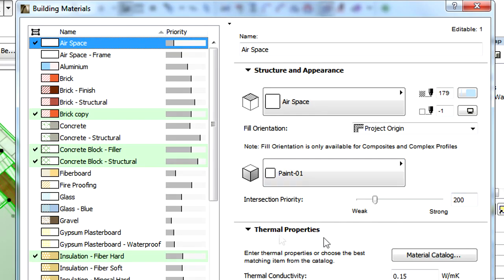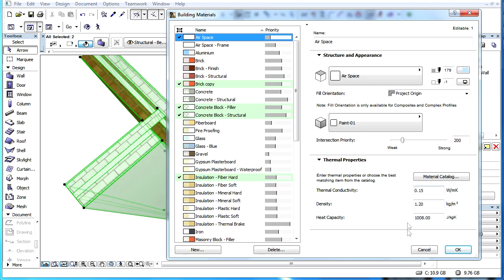Intersection priorities are determined by the building materials assigned to wall elements or the individual skins of composite walls.